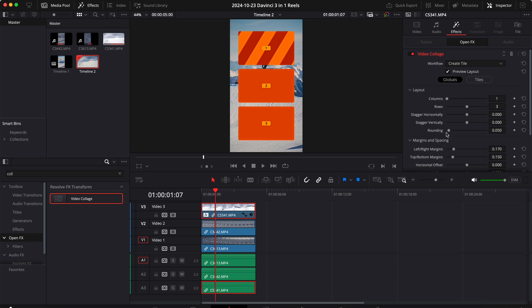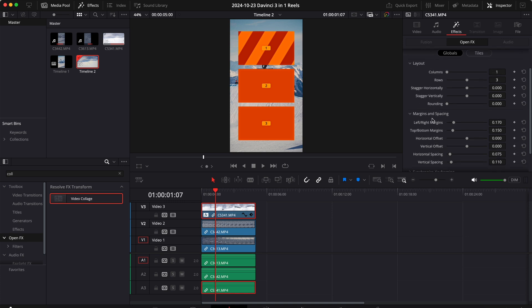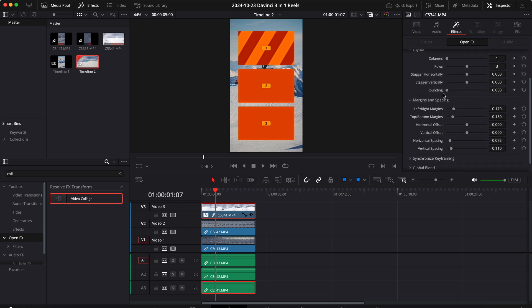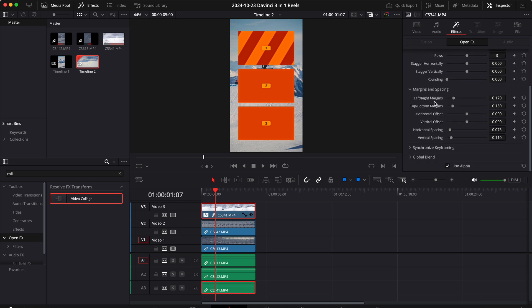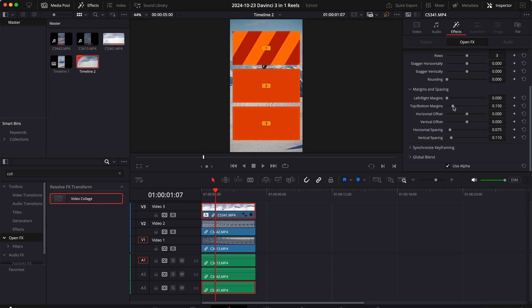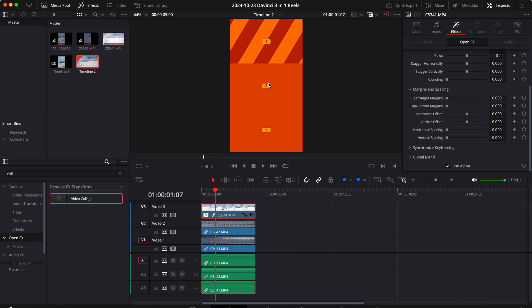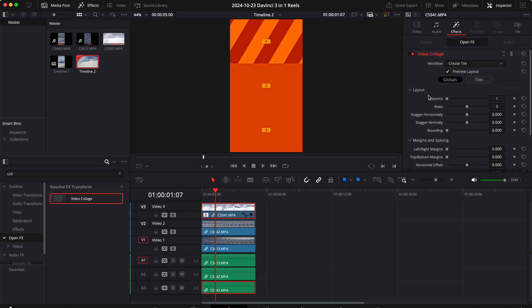Now in some cases you might like to have rounded corners. I don't like that for this example so let's set the rounding to zero. Let's go down to margins and spacing and because we want our clips to be all on top of each other I'll remove the left and right margins, the top bottom margins, the horizontal spacing and the vertical spacing. This is how our video collage will look like.